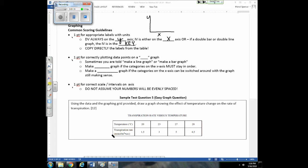Another point comes from correctly plotting your data on the correct type of graph. Sometimes you're told to make a line or bar graph, but sometimes you must decide. Use these guidelines: if the categories on the X-axis must stay in order to make sense, make a line graph. If the categories can be switched in any order and the data still makes sense, make a bar graph. The third point comes from using correct scale or intervals on your axes.